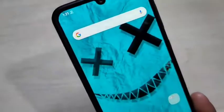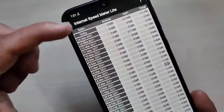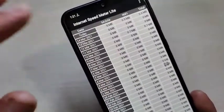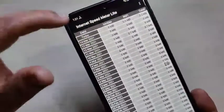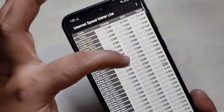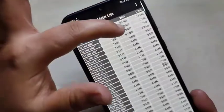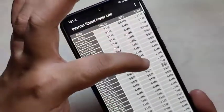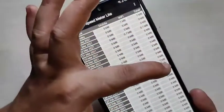For this, again open the Internet Speed Meter Light application. On the home page, you can see four columns: Date, Mobile, Wi-Fi, and Total. Here you can see the date, the mobile data you have used, the Wi-Fi data you have used, and the total data used.